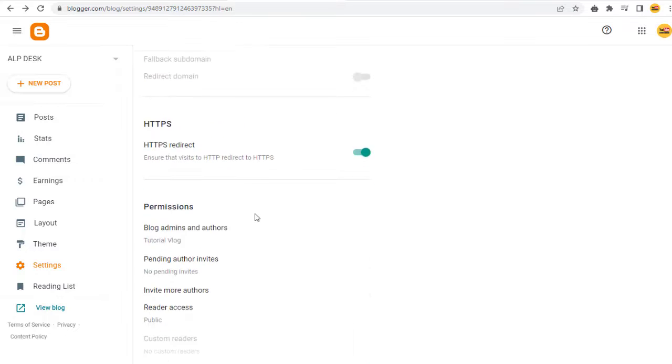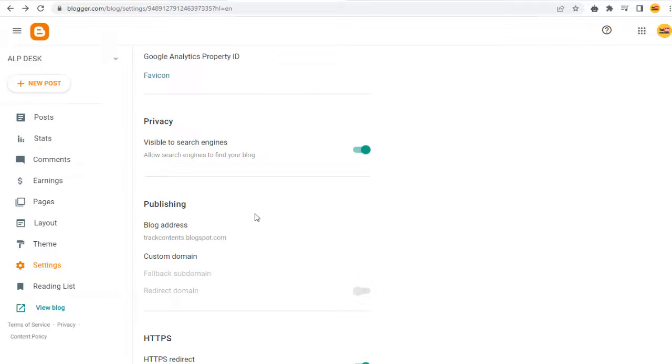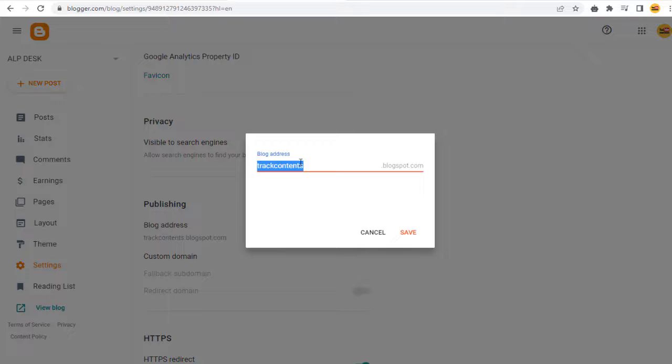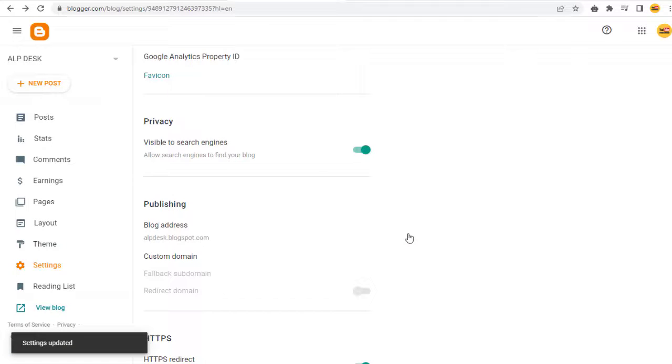Next, we can change the blog site URL link. Under the Publishing section, we can click the current blog site URL link. And in the pop-up window, we can type in the new subdomain that is suitable either for rebranding the blog site or that's relevant to the topic of the blog site and update the changes.